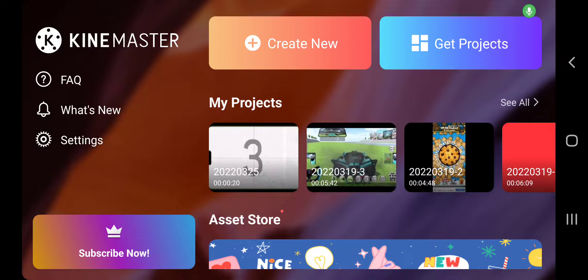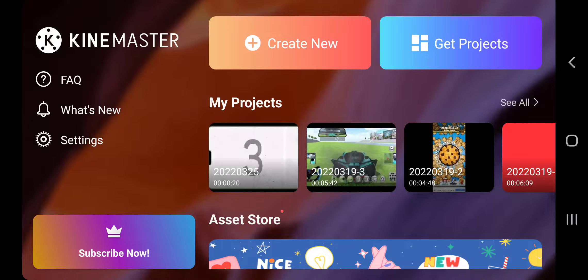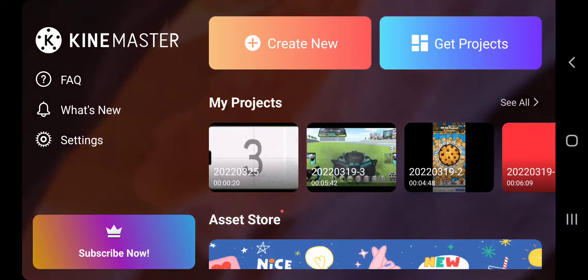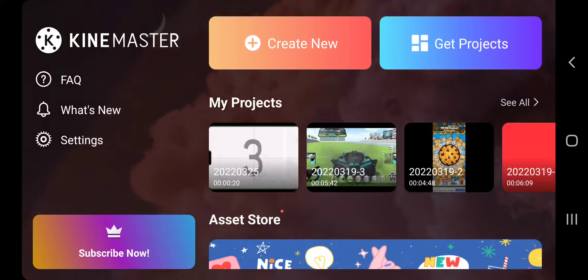Alright, hello everyone. Today I'm going to be showing you how I make my intros.